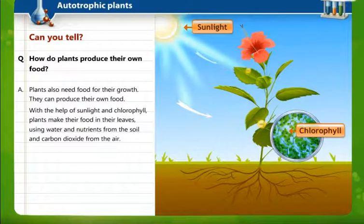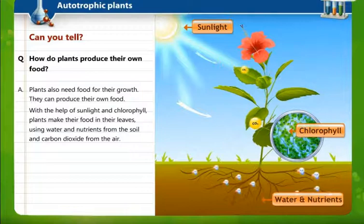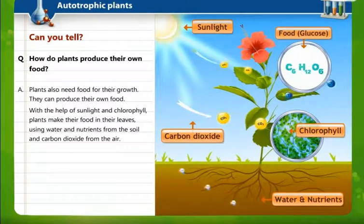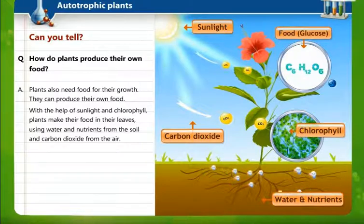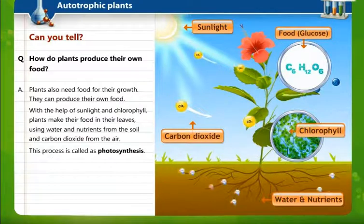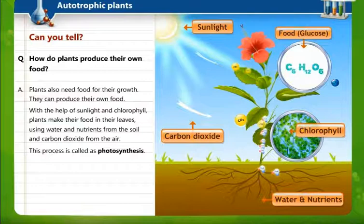Plants produce food on their own. What happens is plants, with the help of sunlight and chlorophyll — chlorophyll is present in the leaves which makes the plant green in color — use water and nutrients from the soil and carbon dioxide from the air to prepare their food. This process is called photosynthesis. Photo means light, synthesis means combining, so in presence of sunlight plants combine various elements to produce their own food.